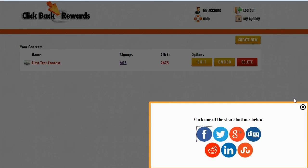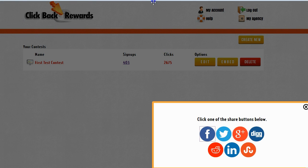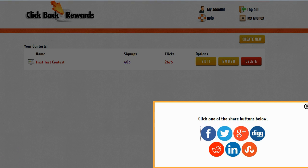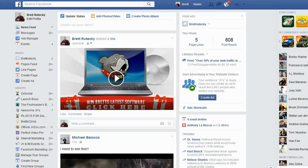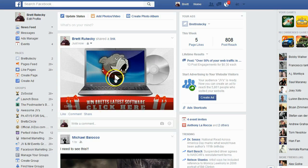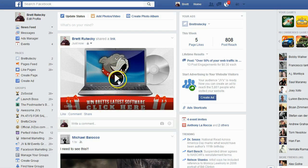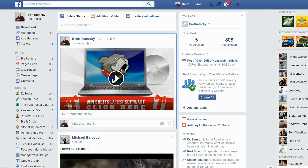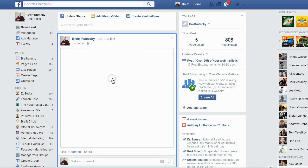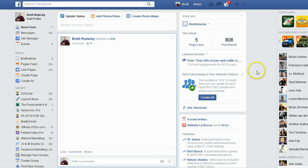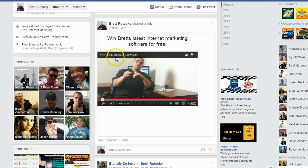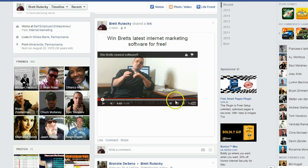Now let's go over to Facebook and see what happened. You can see the big share graphic that I just made with the play button so people can go ahead and play the contest. When I click on the play button, look what happens.